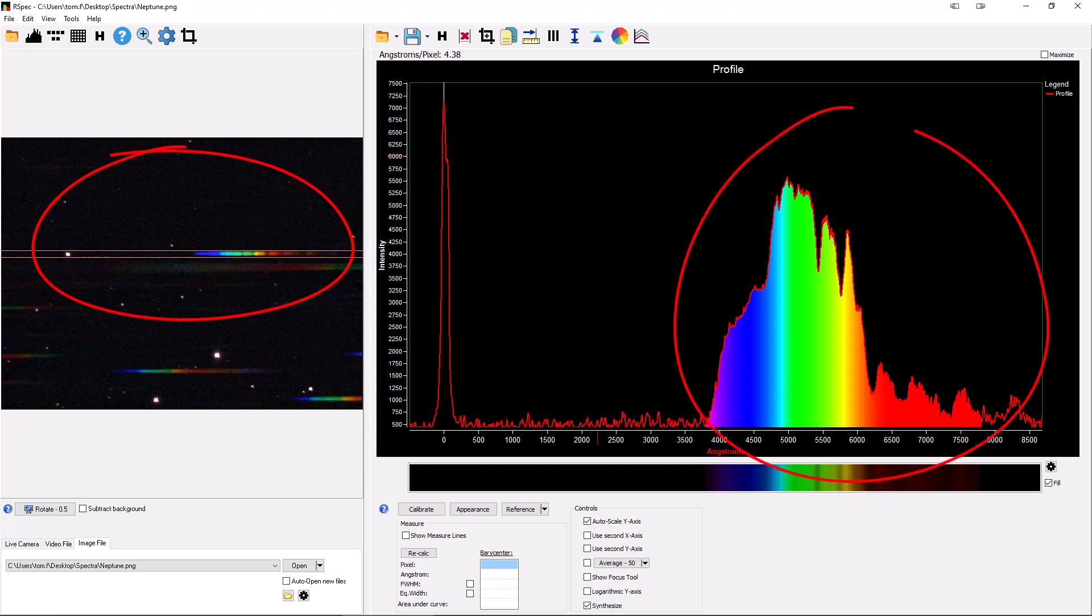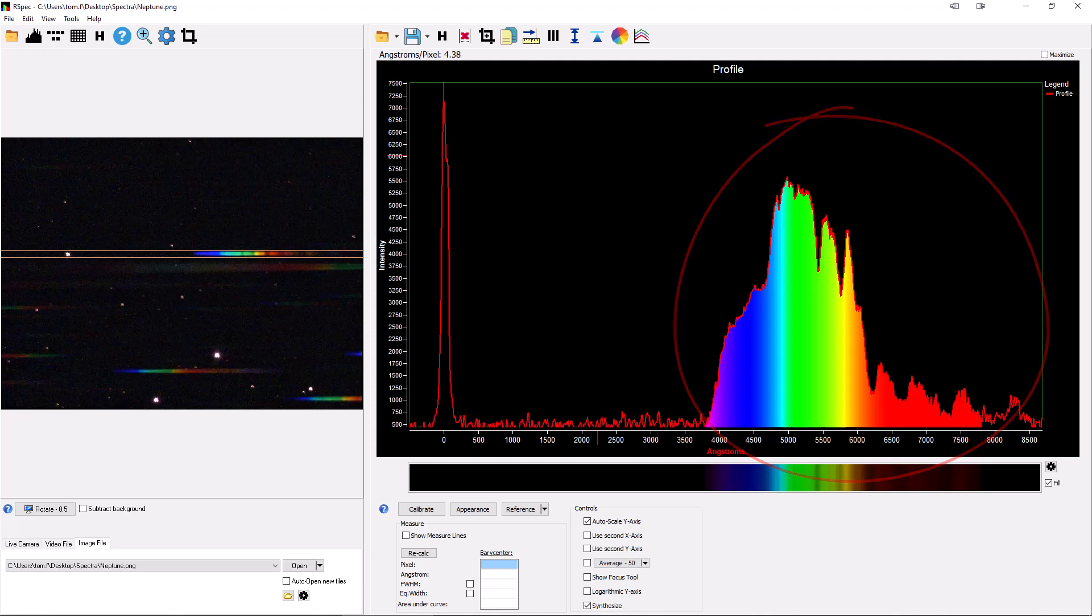That's what these deep absorption features are in the graph. I'll come back to interpret the spectrum in a moment, but first, I want to show you how we got here.